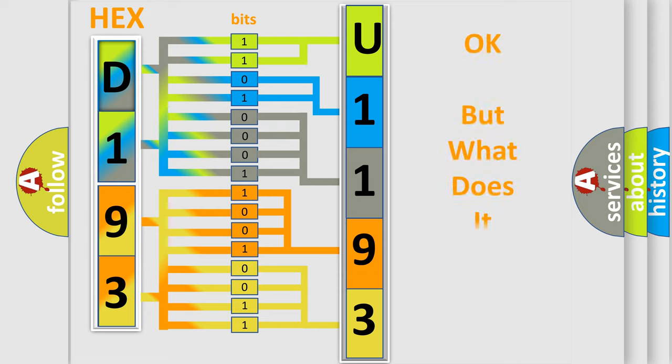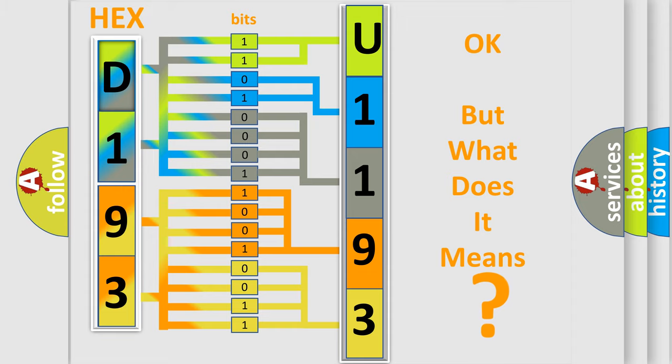The number itself does not make sense to us if we cannot assign information about what it actually expresses. So, what does the diagnostic trouble code U119387 interpret specifically for FIAT car manufacturers?